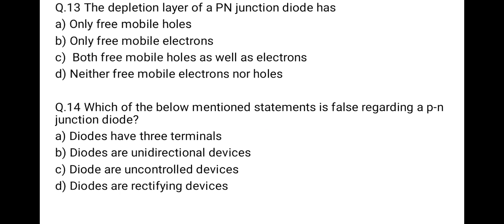The next question is: the depletion layer of a PN junction diode has — option one: only free mobile holes; option two: only free mobile electrons; option three: both free mobile holes and electrons; option four: neither free mobile electrons nor holes. The correct option is D — neither free mobile electrons nor holes — because in the depletion layer there are immobile positive and negative ions, meaning immobile electrons and holes.